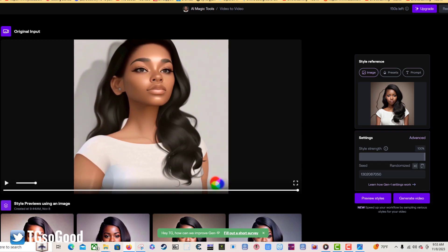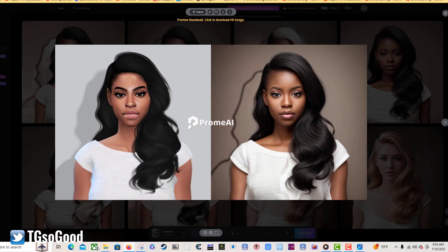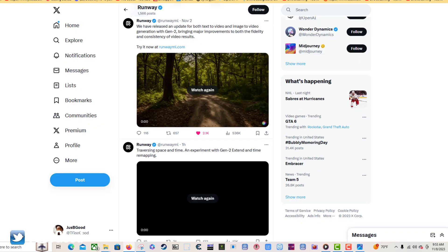I did a few other things with it. You can take a picture — this is in ProMayI — and take it from video game visuals to realistic visuals if you want. You could do it like that. Then I threw this one back into Runway ML.